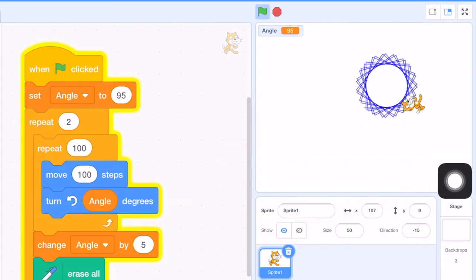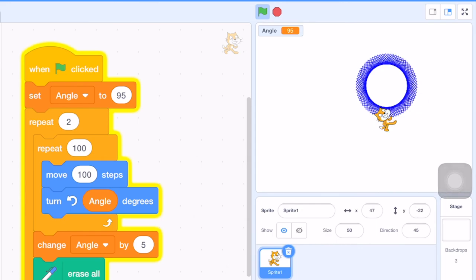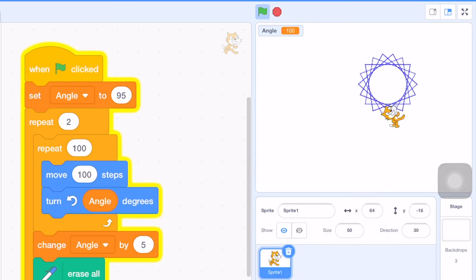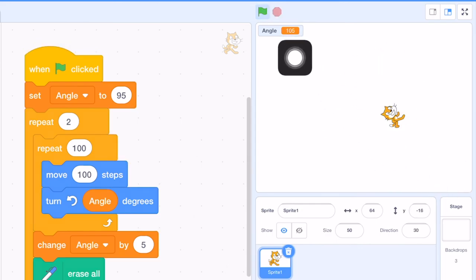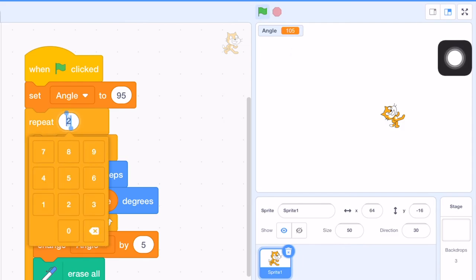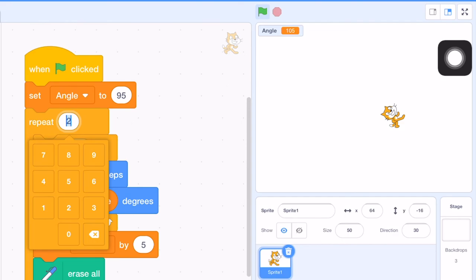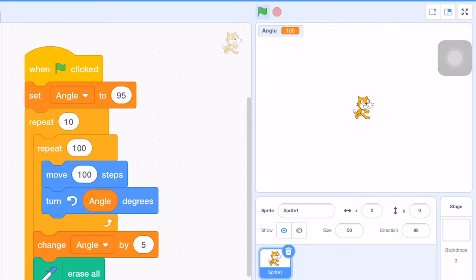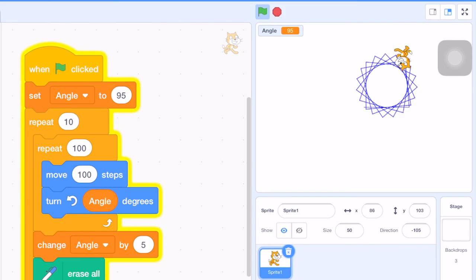So this is the first one. This is the second one. You can see from the angle. It starts from 95 and then increases to 100 in the second time. So we can repeat this for 10 times. And run the program again.